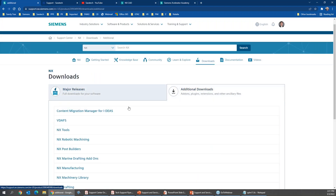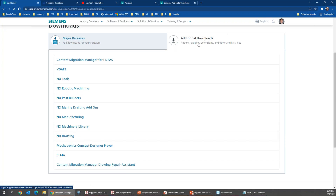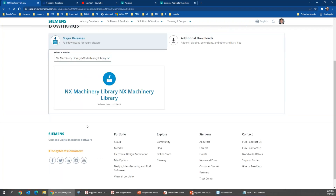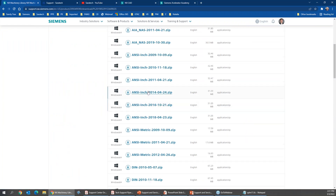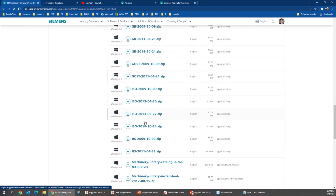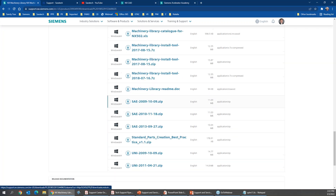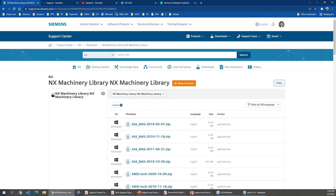There are also additional downloads available. I was working with a customer who asked about machine libraries — those are under NX additional downloads, then NX Machinery. Here you can find your ANSI standards, DIN standards, Great Britain, ISO, Japanese, and SAE standards, along with directions for setting them up and best practices for creating standard parts. There's a lot of good information here.